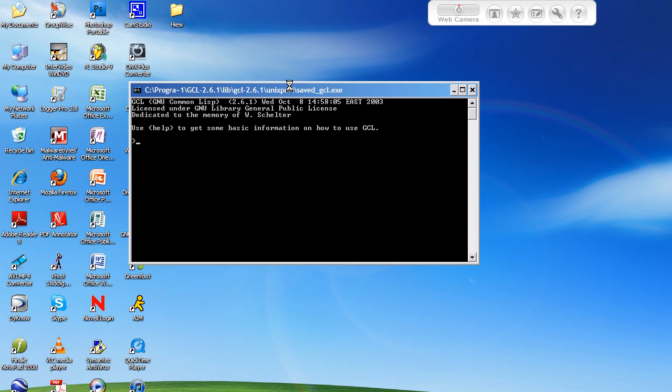Then the parameters that you want for that function, or single parameter, doesn't matter how many. And then the line of code that we want the function to run, or the lines of code.